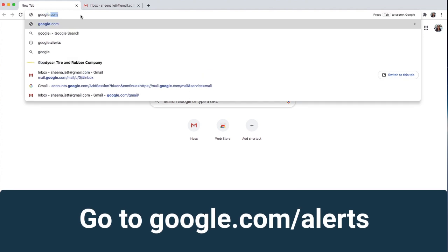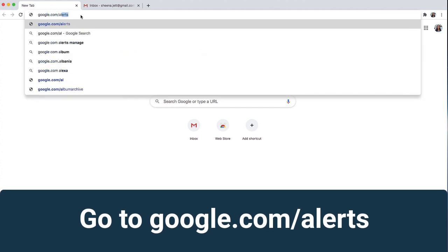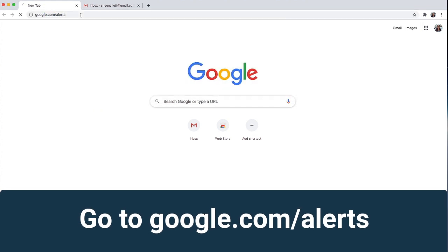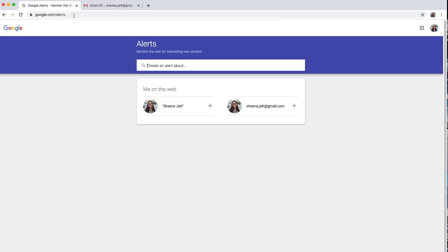To start, I'm going to go to google.com/alerts. Here's where I'll enter the keywords that I want to monitor the web for.